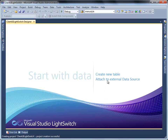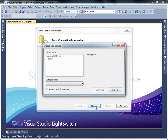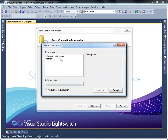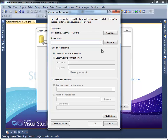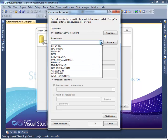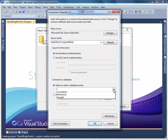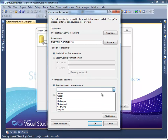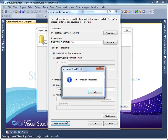First of all, we are going to attach the table to an external data source. Choose database as the data source type and select Microsoft SQL Server as the data source. Set the server name according to your server configuration, then select the database you want to connect. Test the connection to ensure that the database is properly connected.